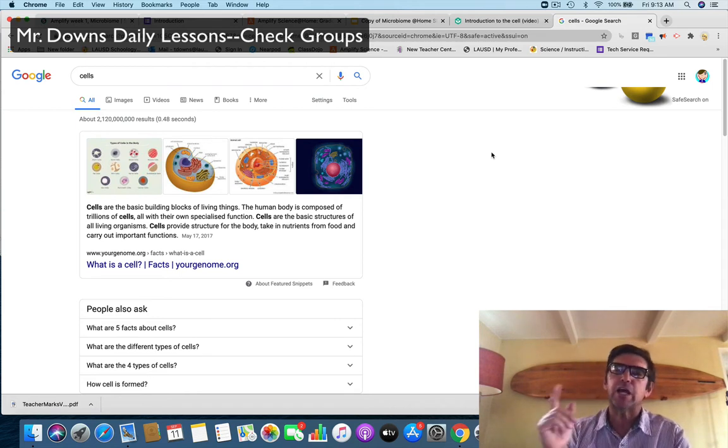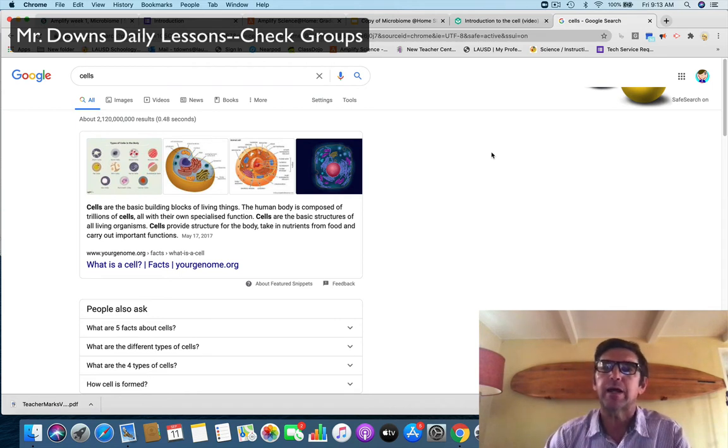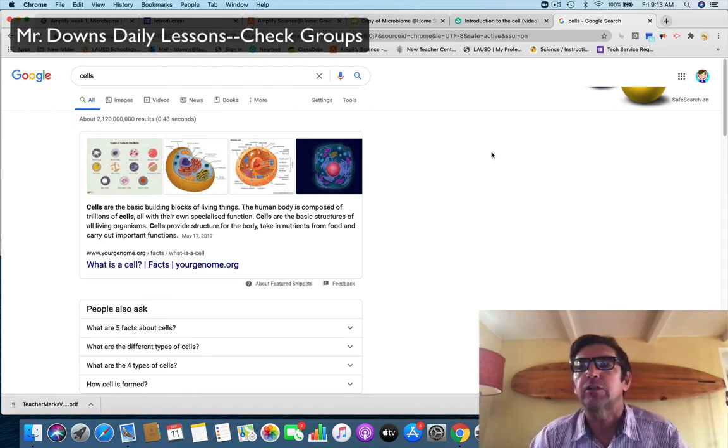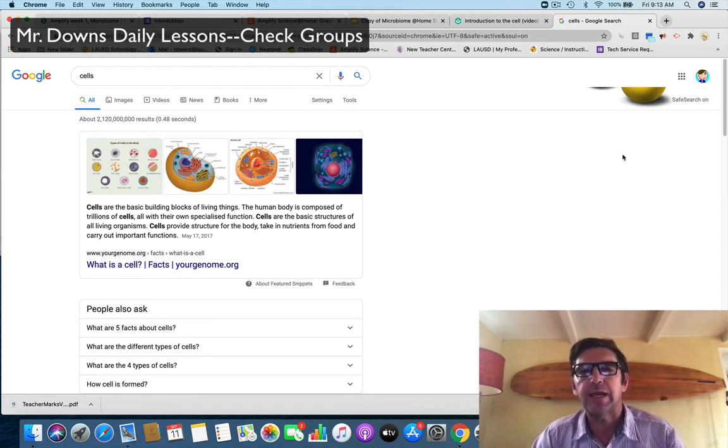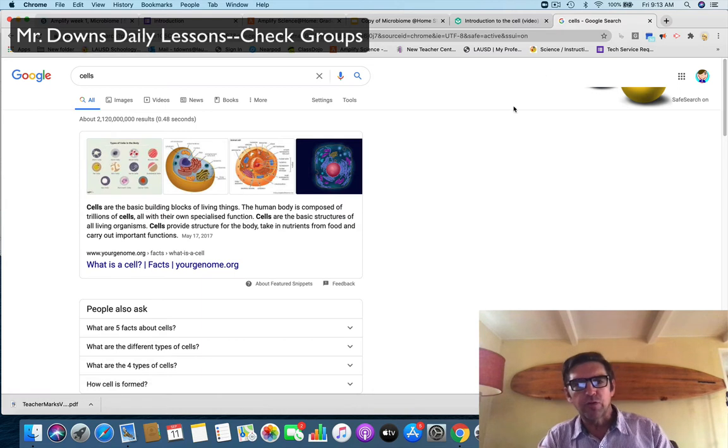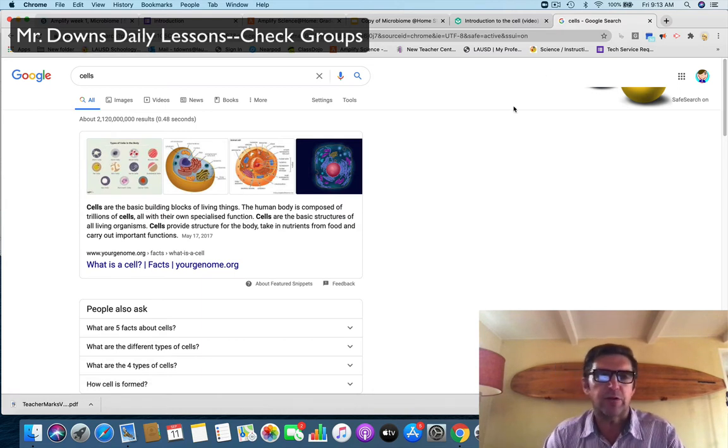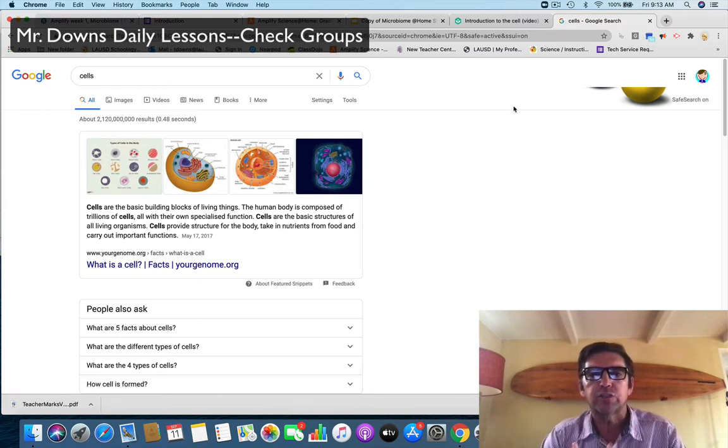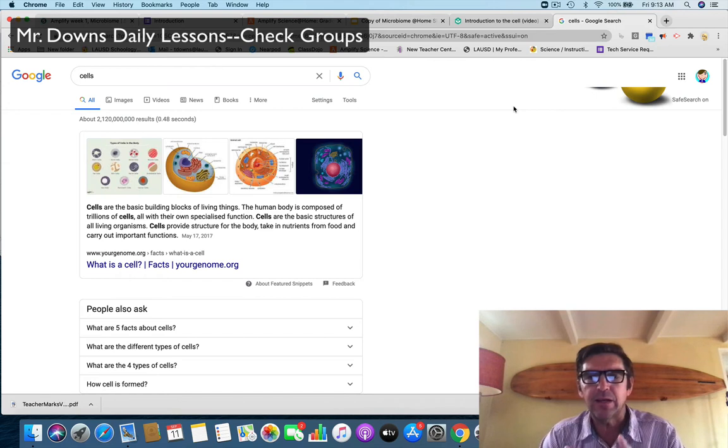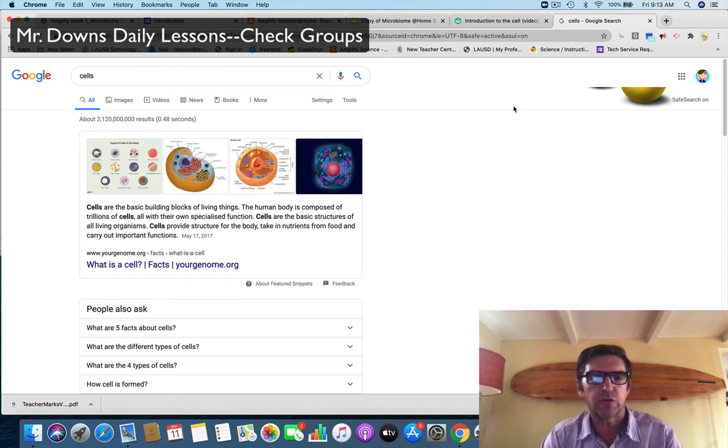If your cells are healthy, you are healthy. So let's get started today as we're moving through and getting better and better. Remember Friday, all work is due by the end of the class that you are in on Friday.